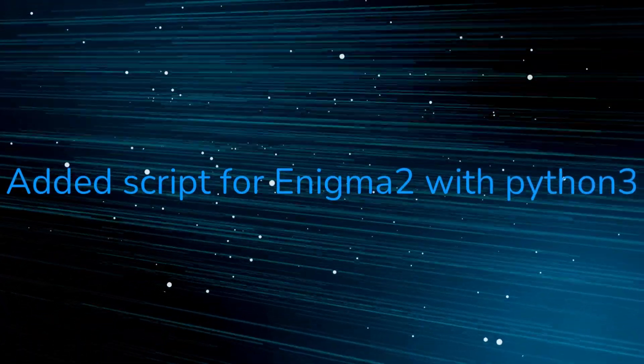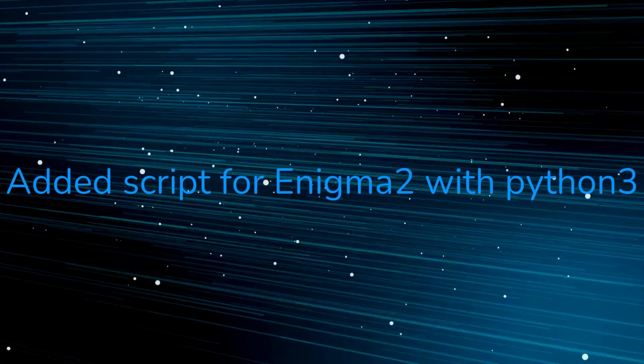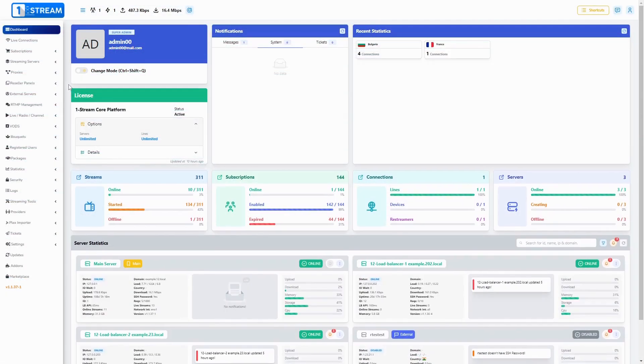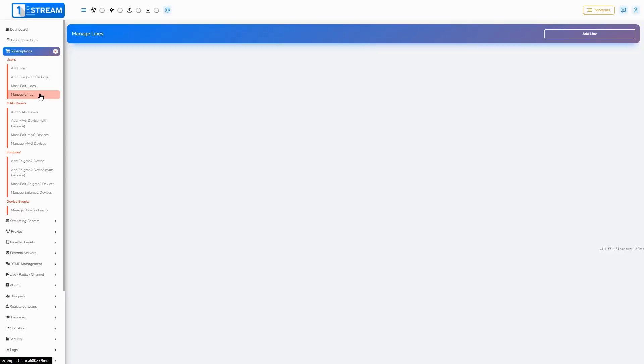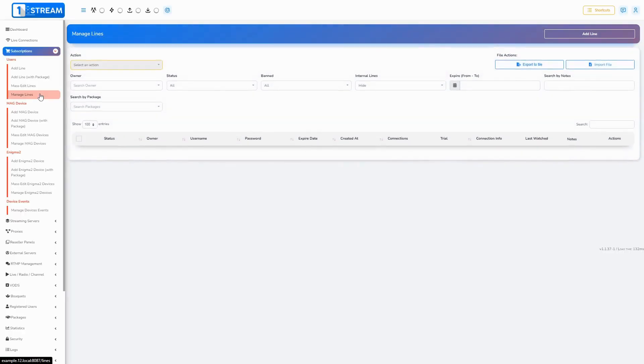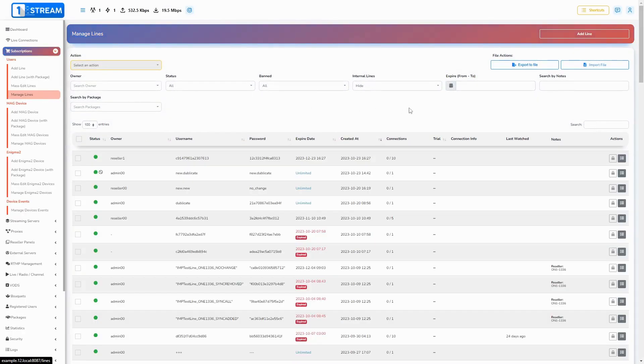Added script for Enigma 2 with Python 3. You have new output options for downloading lines with script Python 3. In subscriptions, manage lines, download line from the menu.